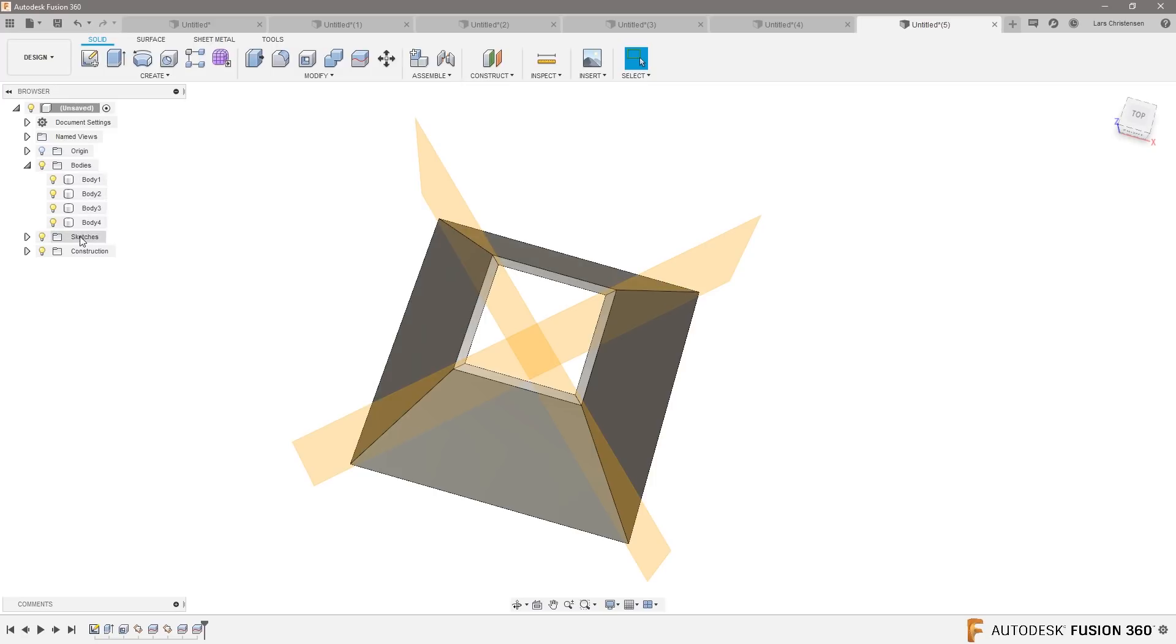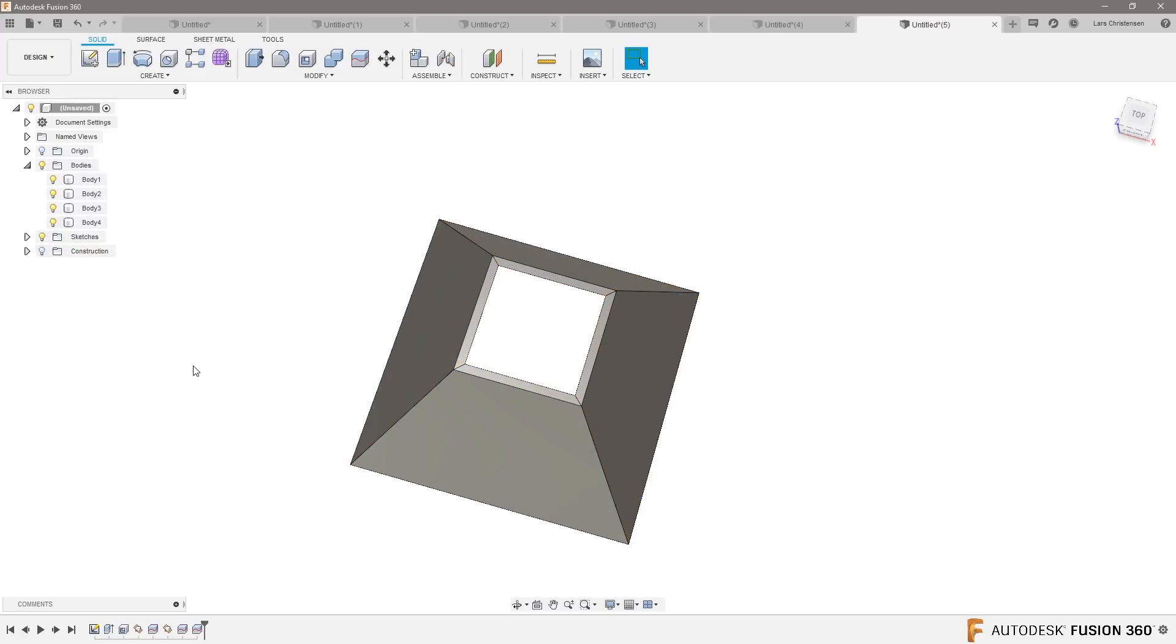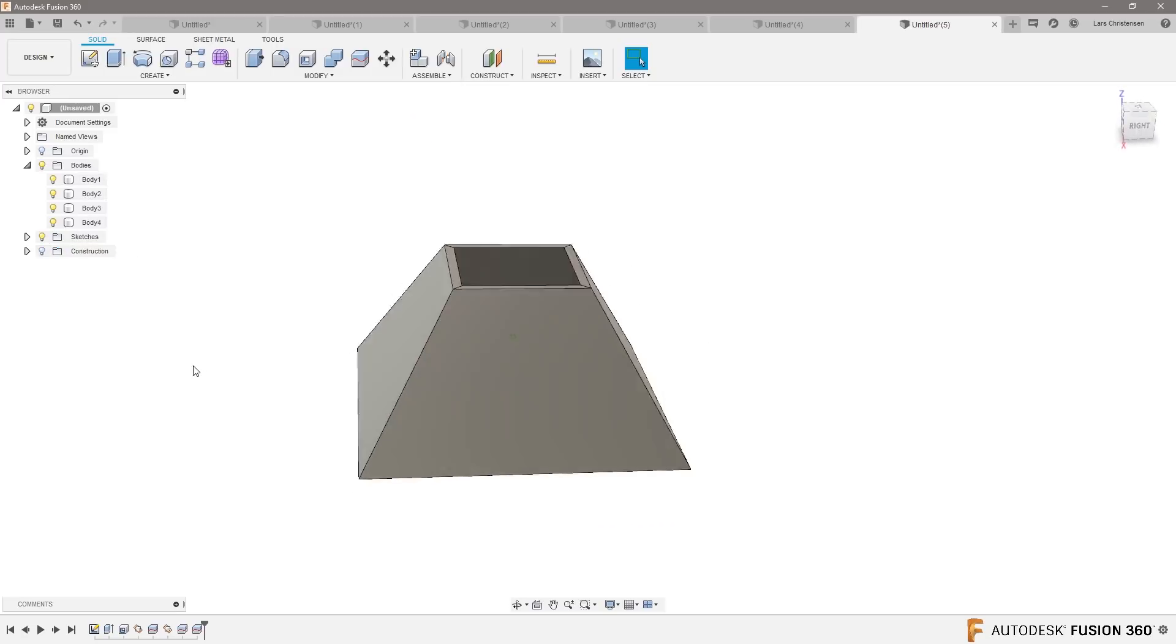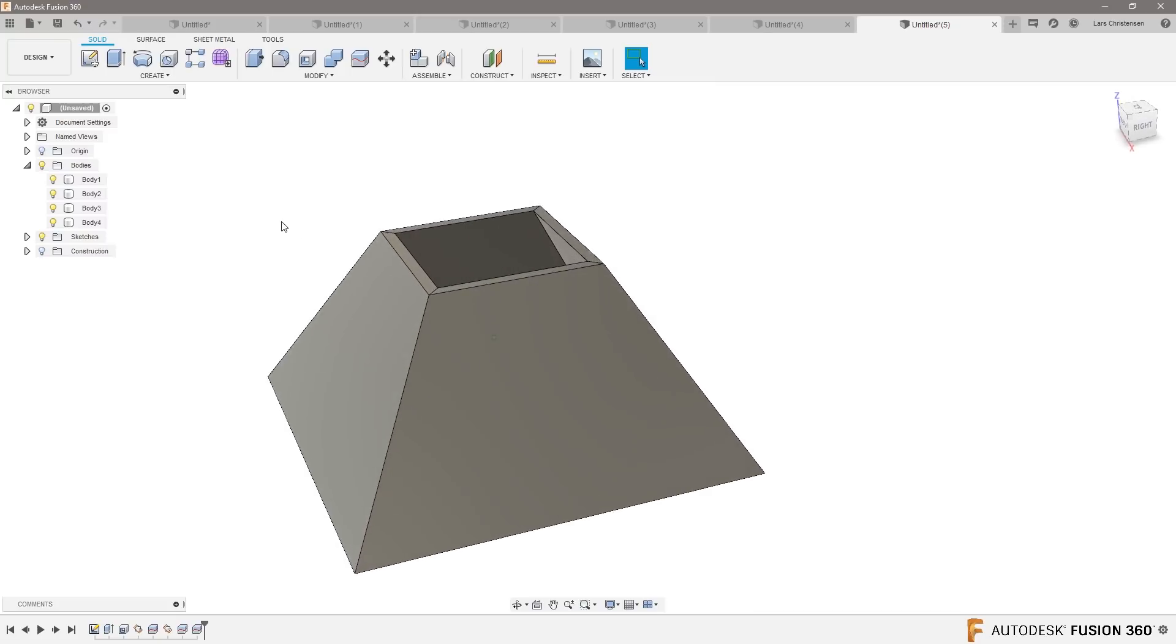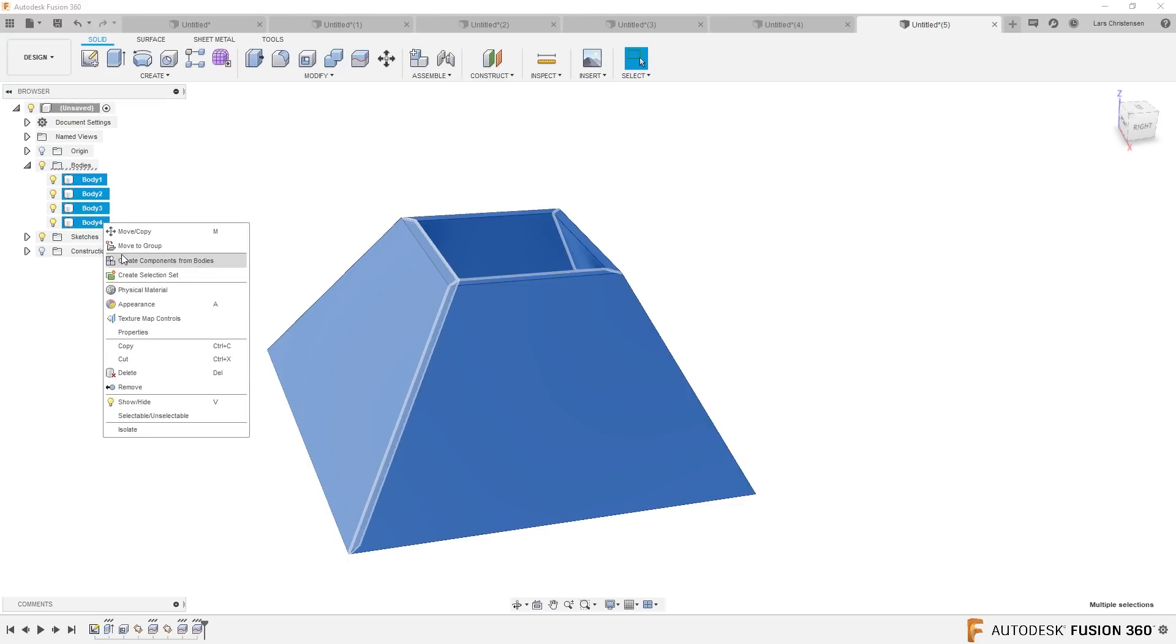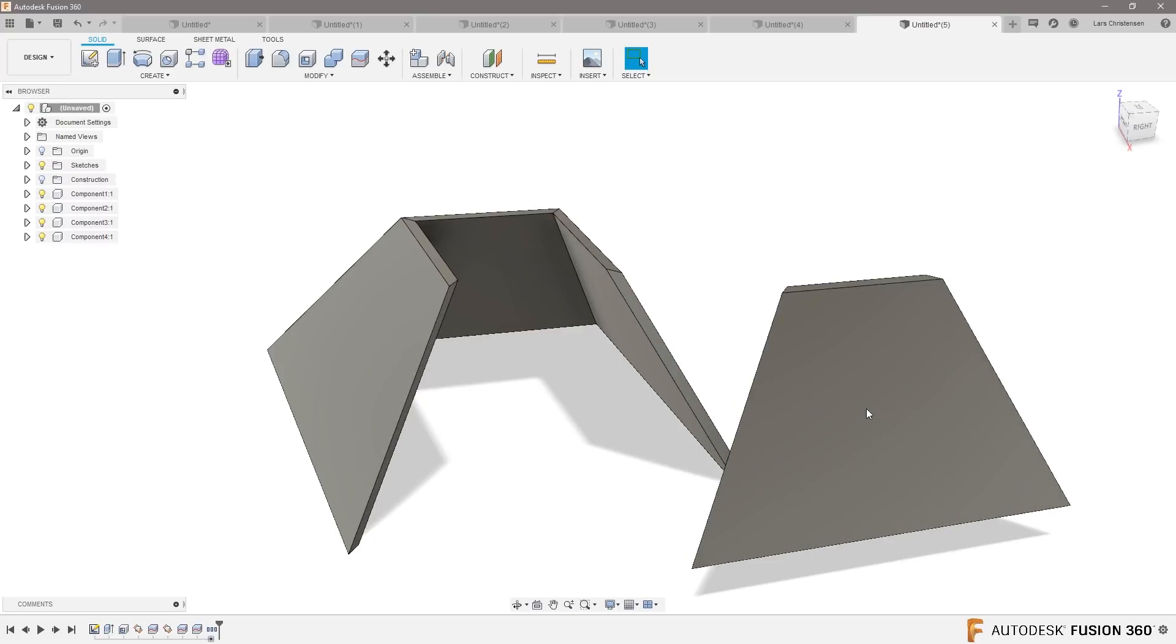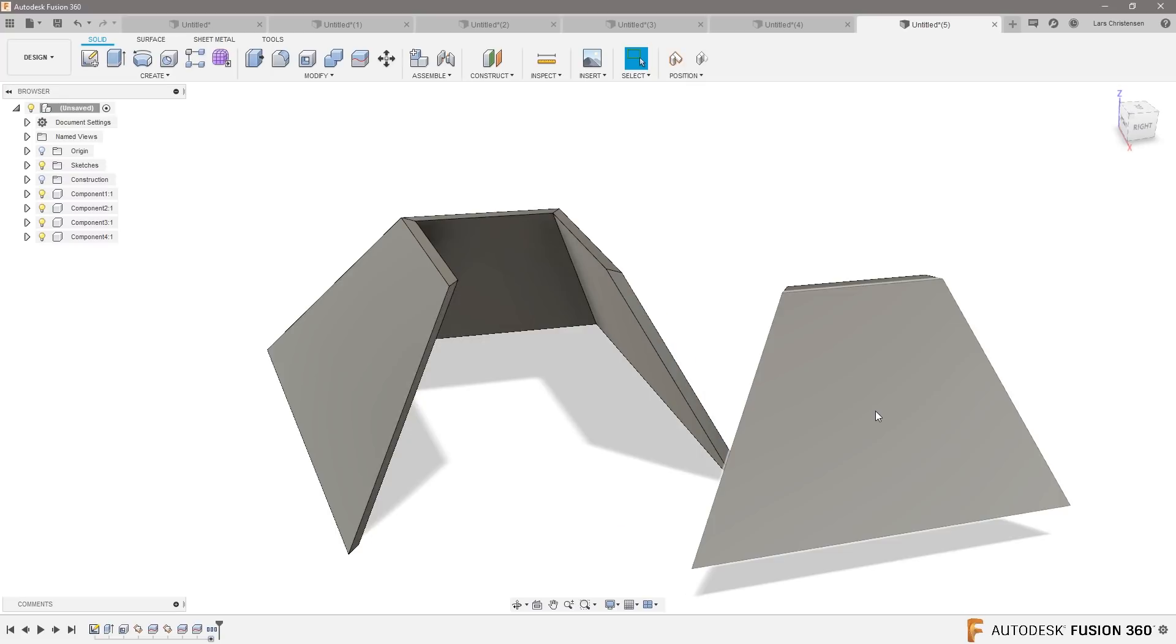Now you probably want them maybe to be components because you want it to be different. Then you could just go in and select them all, switch, and do create components from bodies. And since they're all in place, if you now because they can move around now.